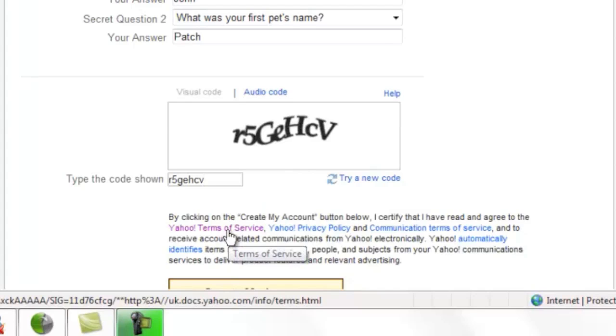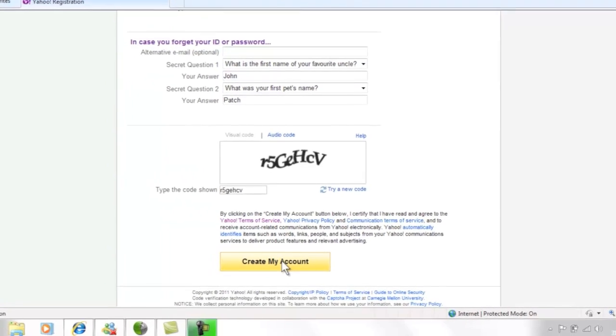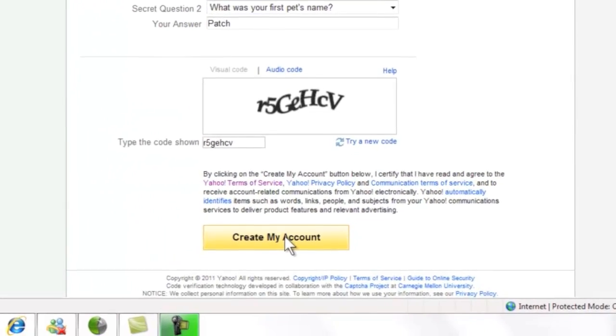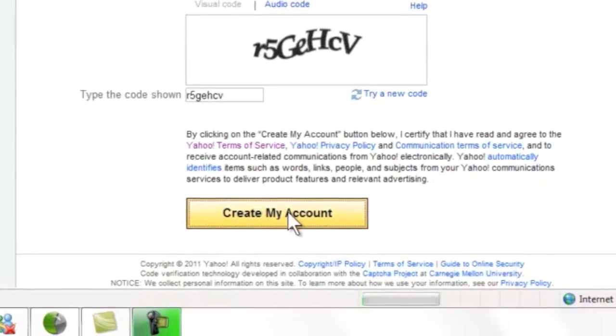Now you are ready to go. Move your cursor to point at the create my account button and click the left mouse button once to confirm.